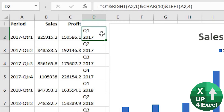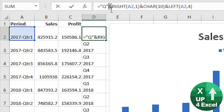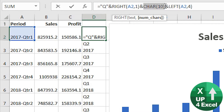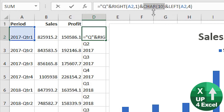The formula — to briefly explain — uses ampersand symbols to merge the various different parts of the text together. I'm saying Q and using the RIGHT formula to pick up the first character from the right in that cell, which is obviously going to be the quarter number, so Q1 in this case. CHAR(10) allows you to access special characters you wouldn't be able to type normally — character number 10 is actually a carriage return. That will insert a new line, and then the LEFT four characters in the text give us the year. That's how that formula is working.